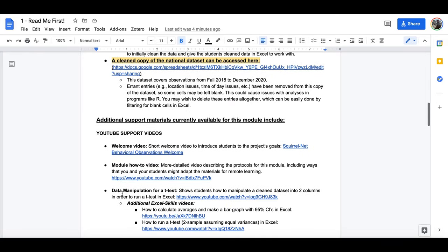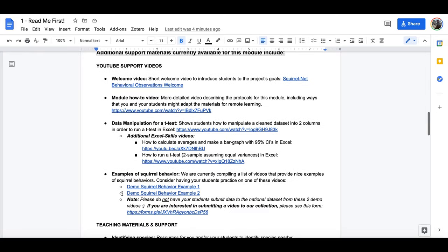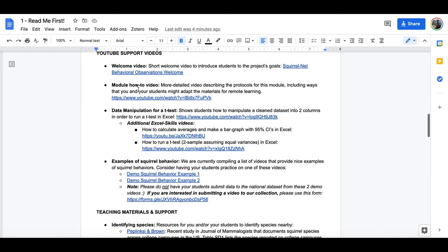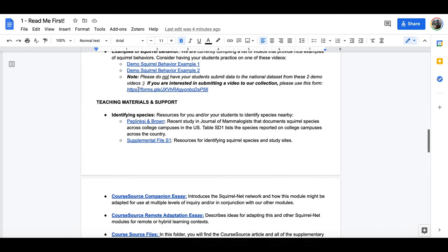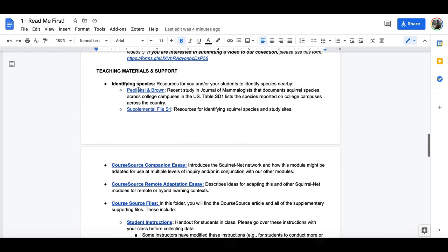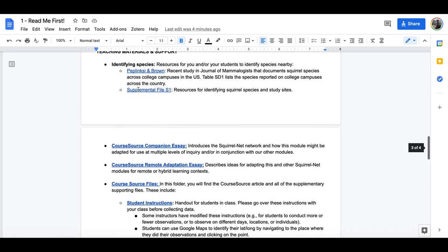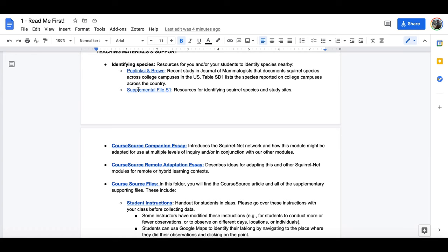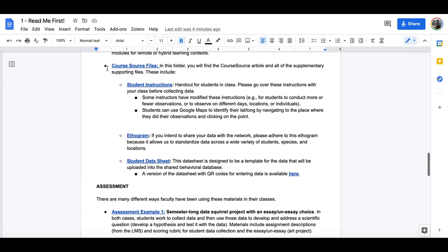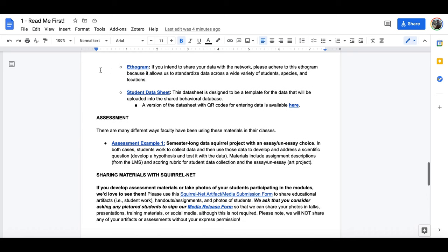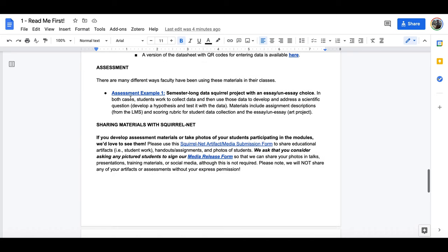Below this, what you're going to find is additional support materials. If there are YouTube videos that are available to support your module, you'll be able to find those, other teaching materials and support including the files associated with the original course source publication, student instructions and data sheets, and then some examples of how you might assess these materials in your class. If you develop additional assessment materials or take photos of your students, we'd love to hear from you as well.